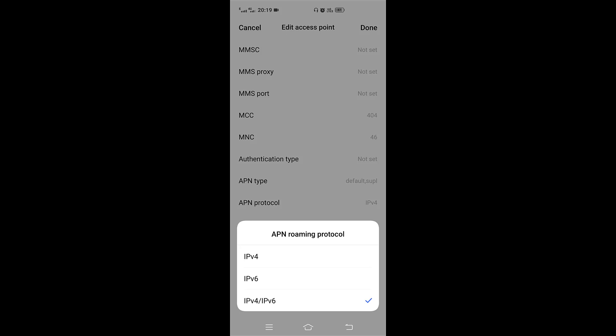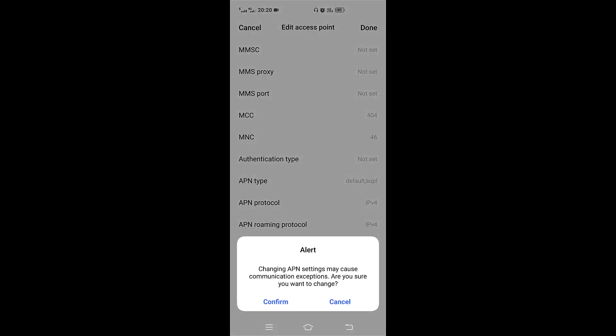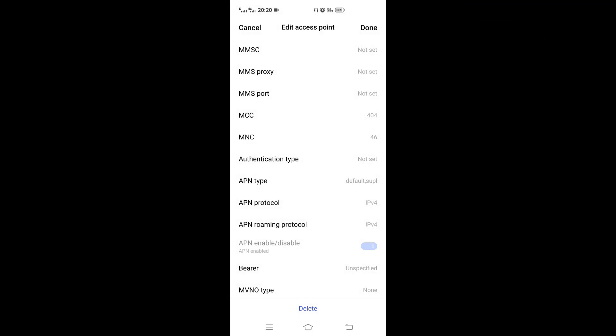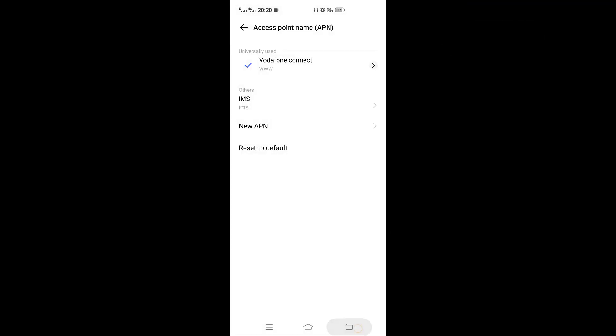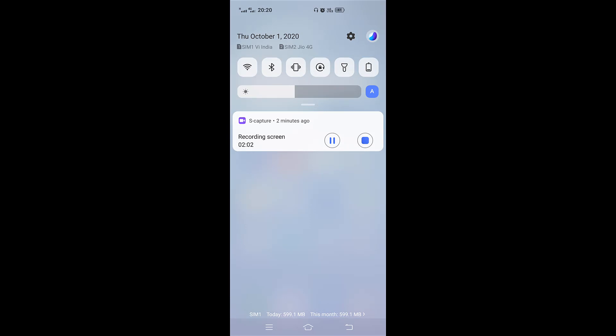4G falls back to 3G, and 3G falls back to 2G. With IPv6 connected we can get 4G on a lower version connection. For the Vodafone SIM, set IPv4. Set Random IPv4 — that's the first button. Then Save.